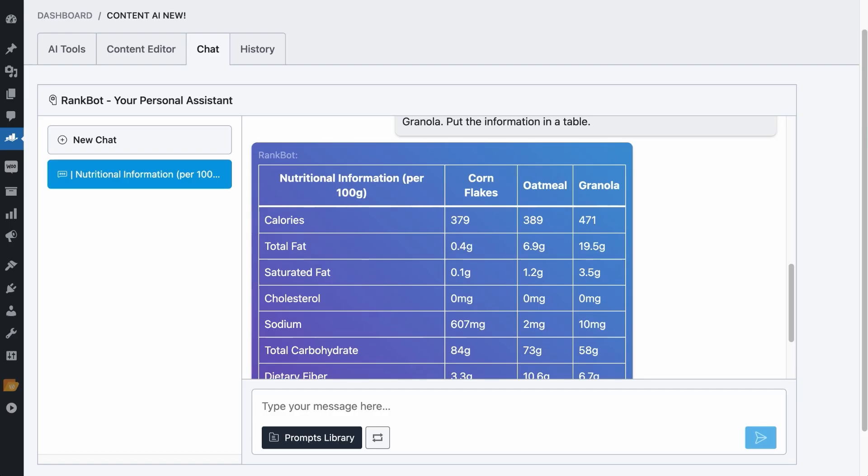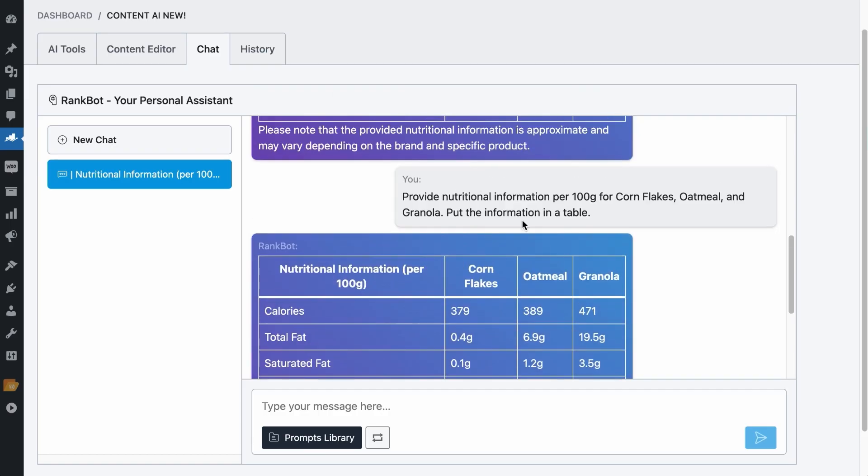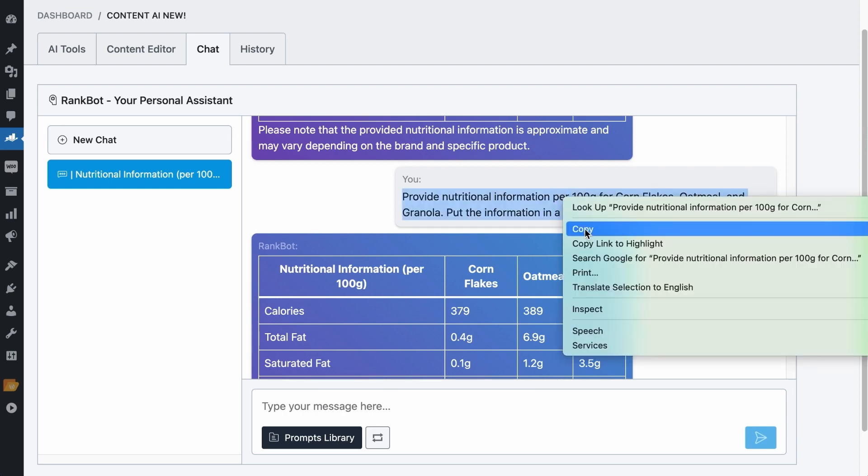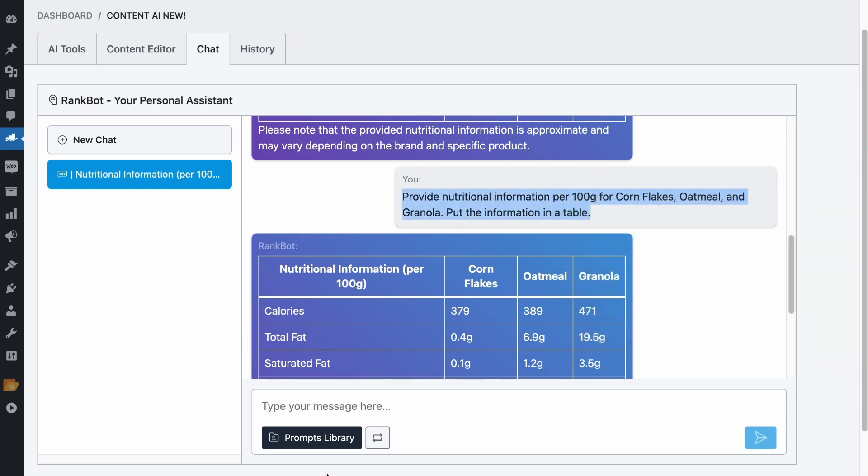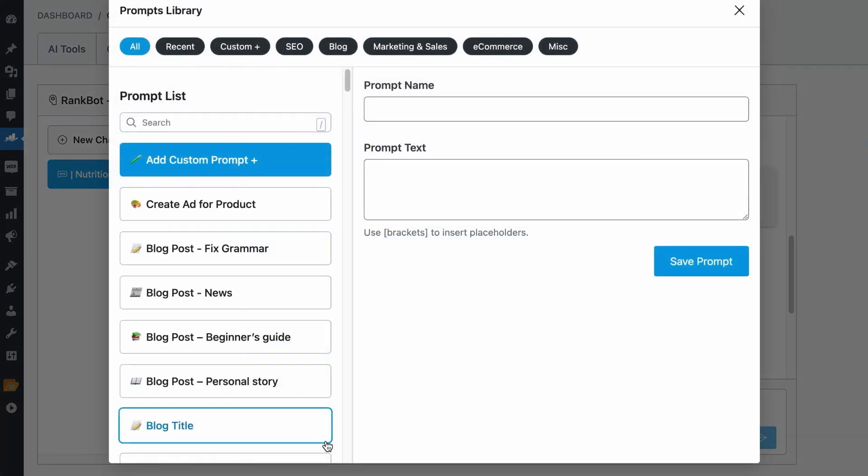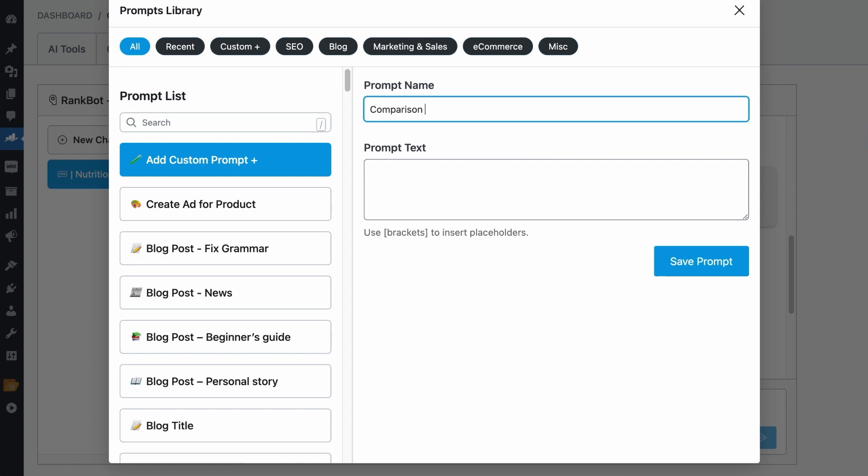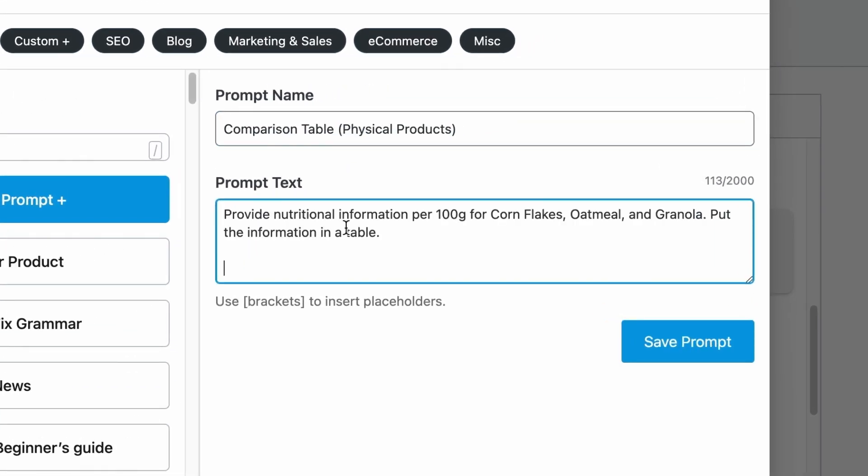And if you think this prompt is working for you and you want to use it again for other purposes, copy your initial prompt, click on the Prompts Library button, you can give your new custom prompt a name, say comparison table, or maybe add in physical products in case you found a better prompt for your intangible products like software. It is totally up to you on how you want to name your prompts because they will be searchable later on. Let's paste the prompt here.